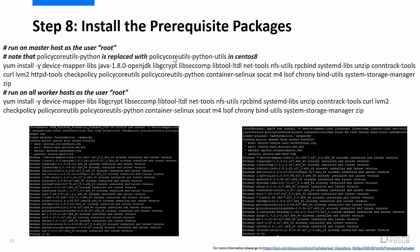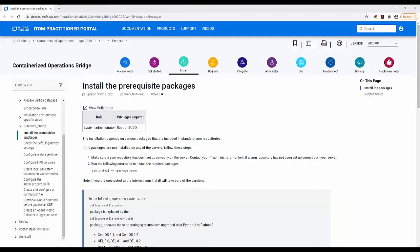Step 8 is to install containerized OpsB's prerequisite packages on the master node and then on the worker nodes. Use the YUM install command as shown on the screen. For more information on how to install the prerequisite packages, please go to the URL shown on the screen.